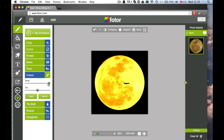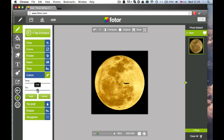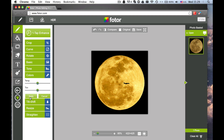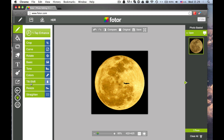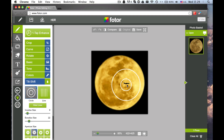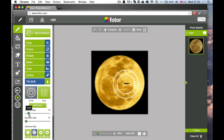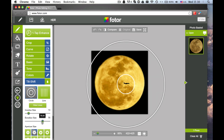Under Color you can adjust the Temperature and Tint. With Tilt Shift you can increase your image's depth of field and transform objects in your photo by bringing them in or out of focus.